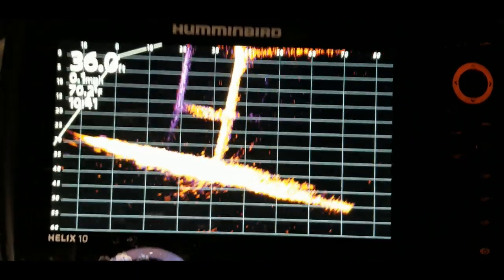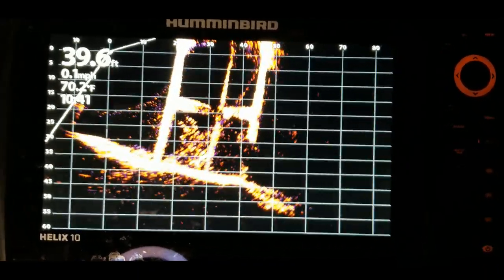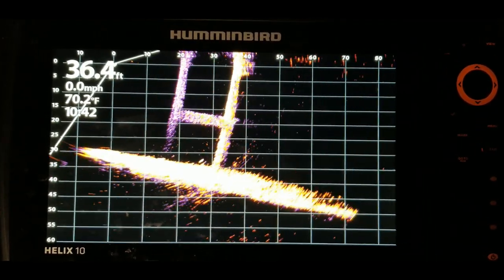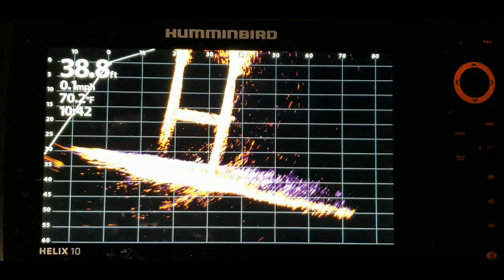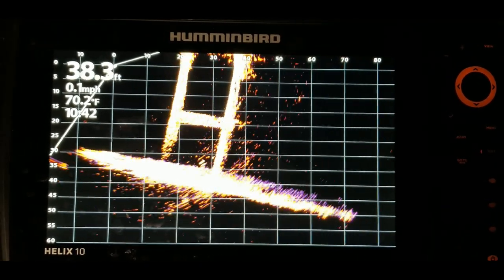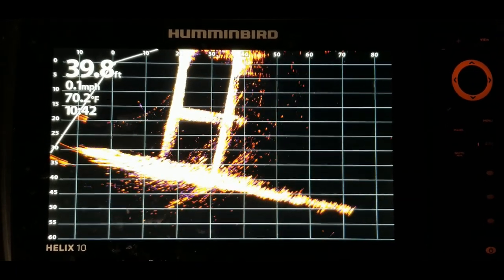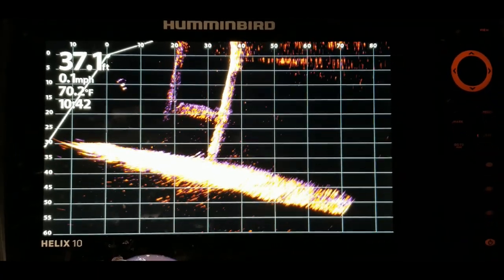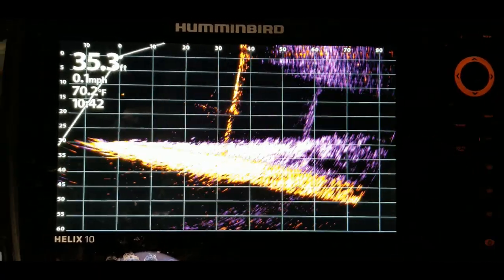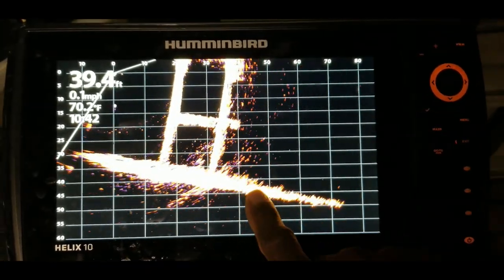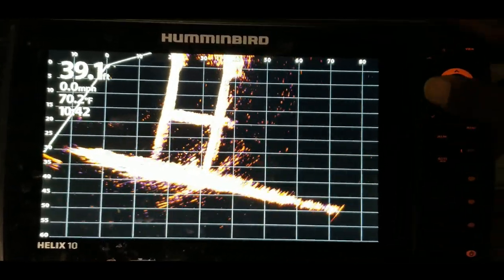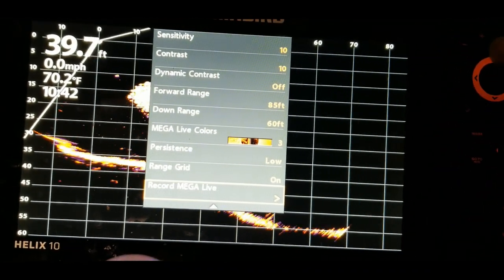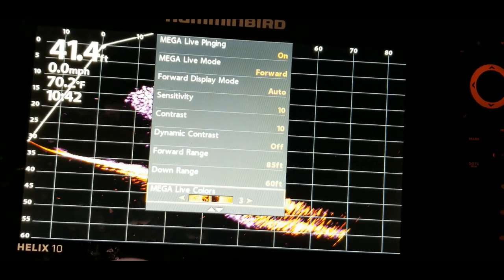The purpose of this feature is that maybe you only have an hour out on the water and you want to spend more time fishing than dialing your system in. Sometimes when you're back at home and you have the time, you can go back and play around with the settings. So now you have recorded your session — when you come home, hit the menu button and go through the settings.